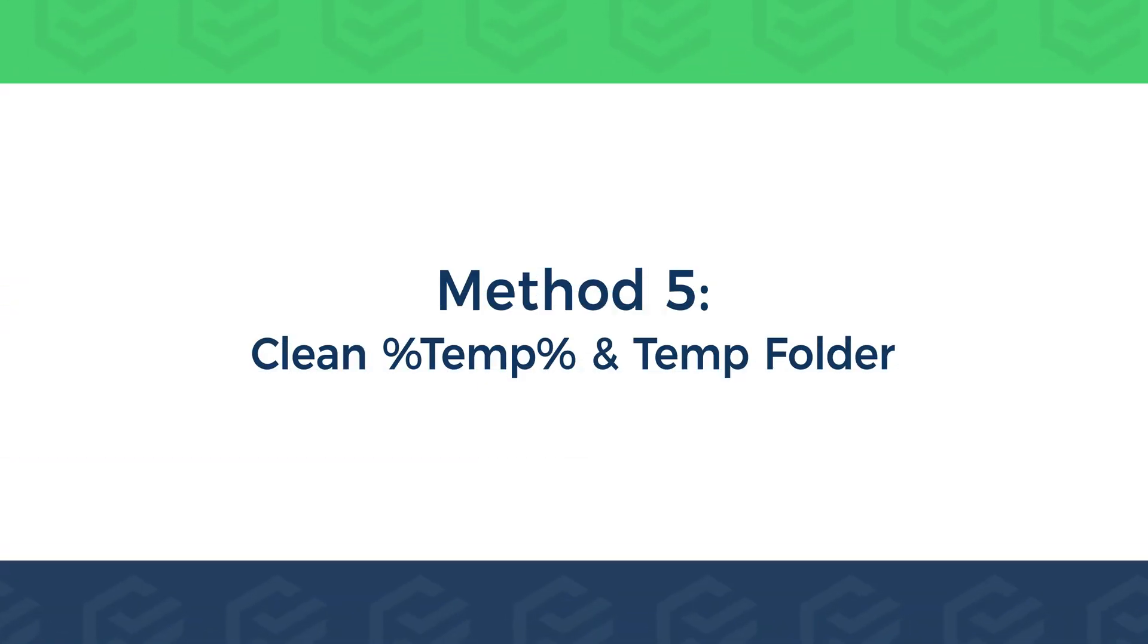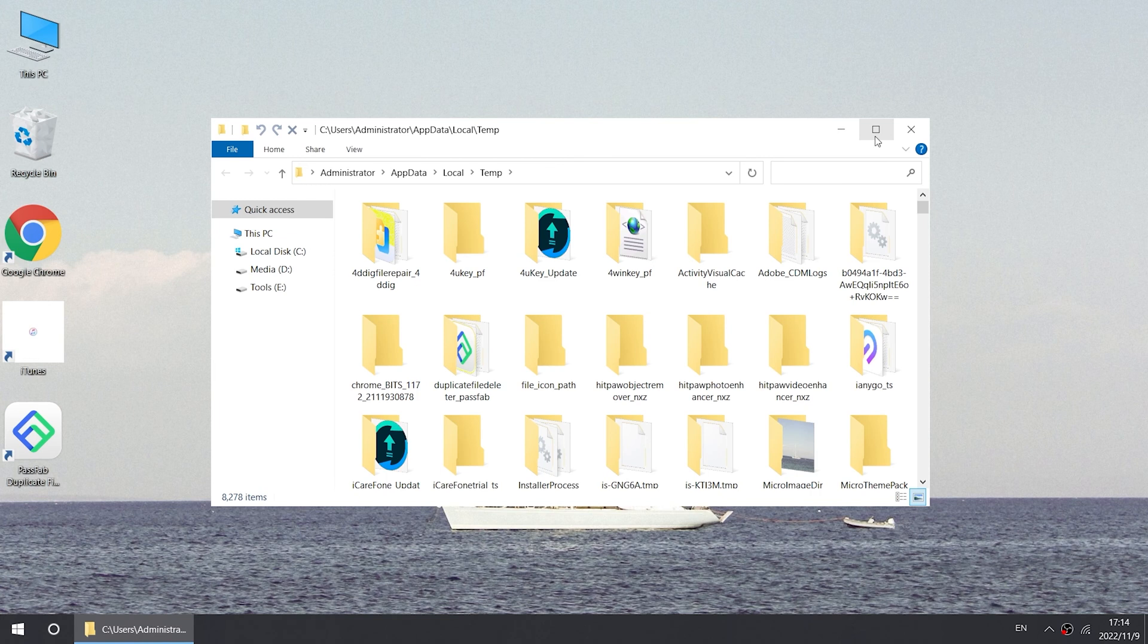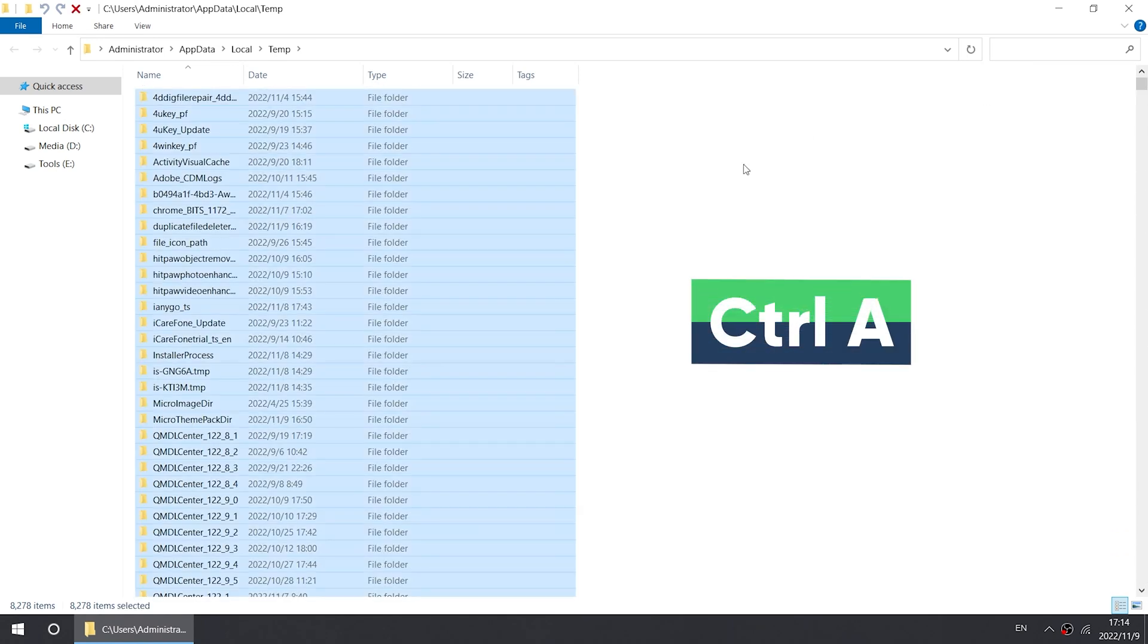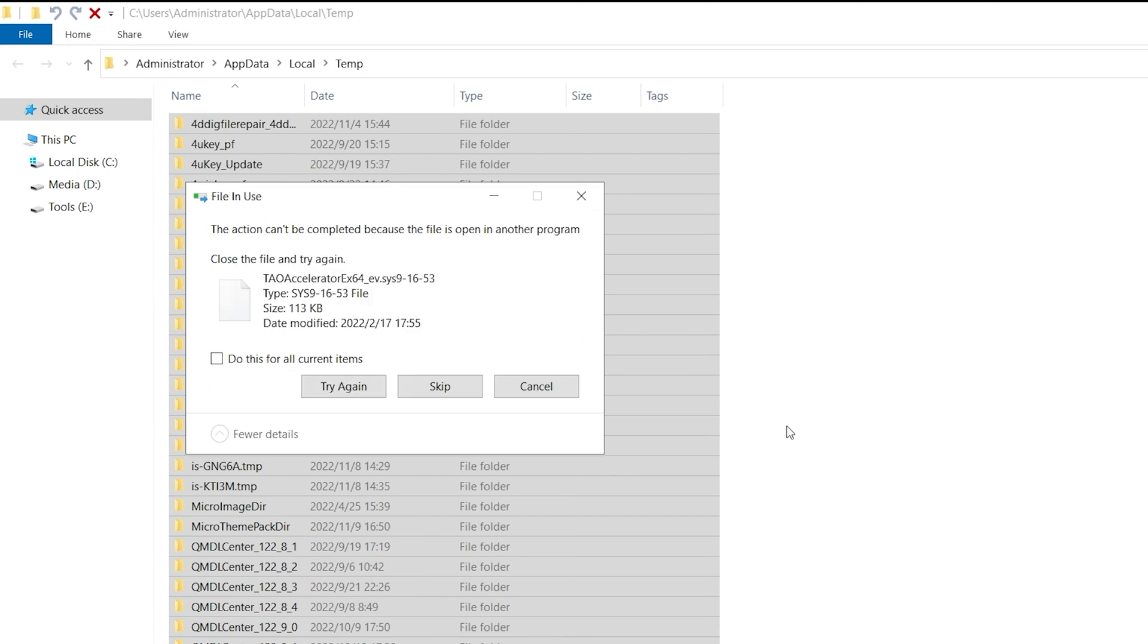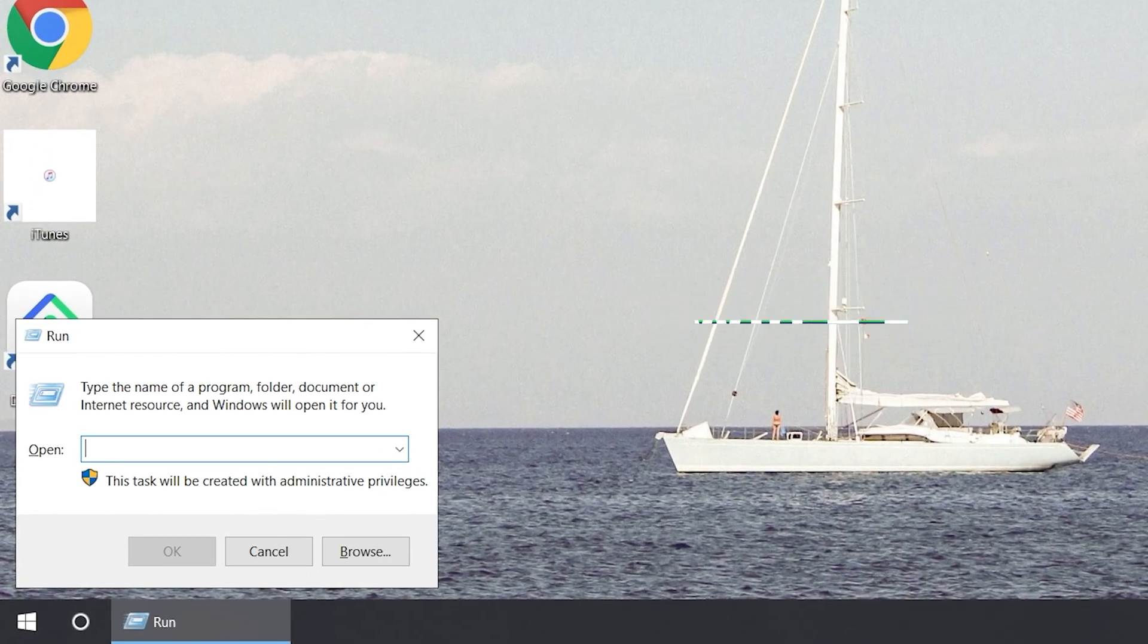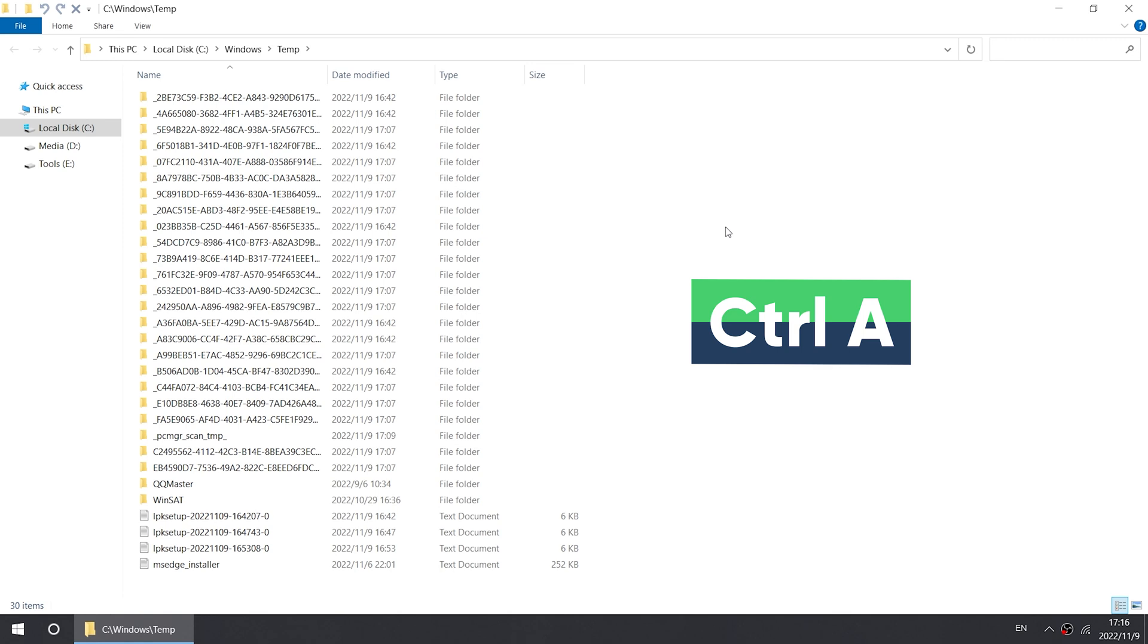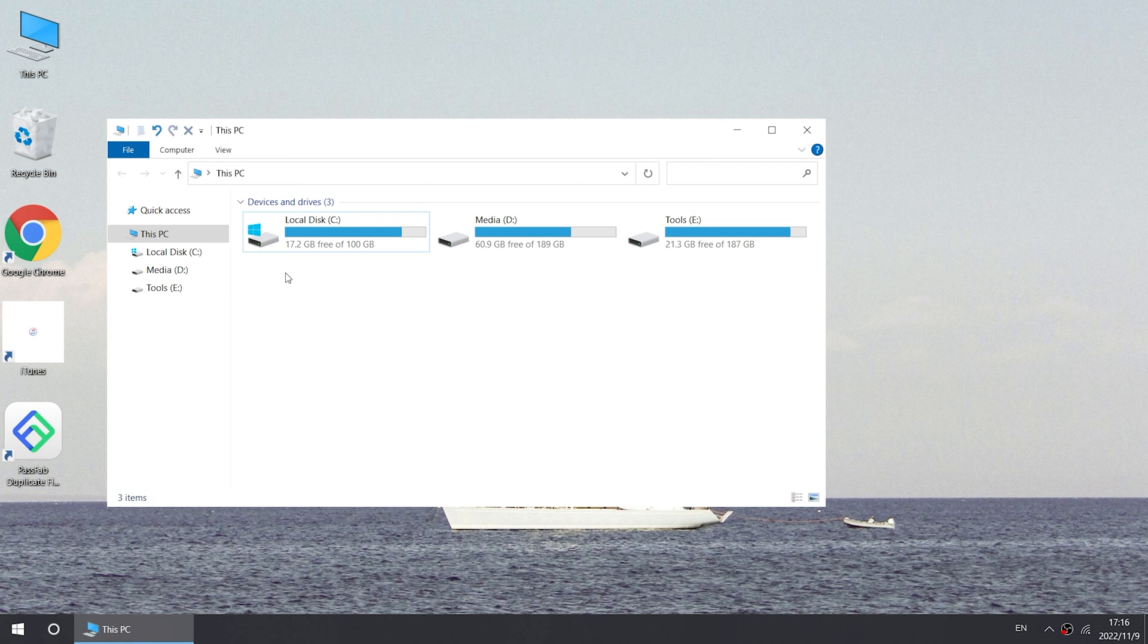Method 5: Clean %temp% and Temp Folder. Press Start R to open Run. Type %temp% and click OK. In the Temp Folder are all the temporary files generated by running the computer. Press Control A to select all files. Press the Delete key to delete the file. When you see the prompt file in use, select Skip. Open the run again. Type Temp. Open another Temp Folder. Repeat the previous operation to delete the Temp file. Empty the Recycle Bin.